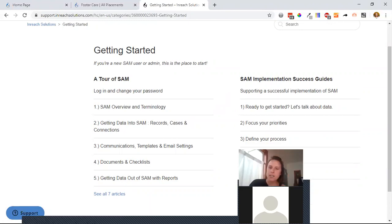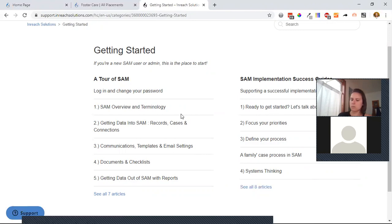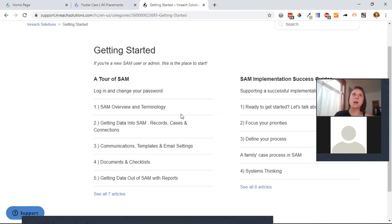Heather responded that for her team, especially as social workers are using SAM for active clients and going through the home study process, giving new social workers a tour of SAM will be helpful. Their model involves enabling access while workers have active clients and then disabling it due to cost, so onboarding resources are valuable for each new user.